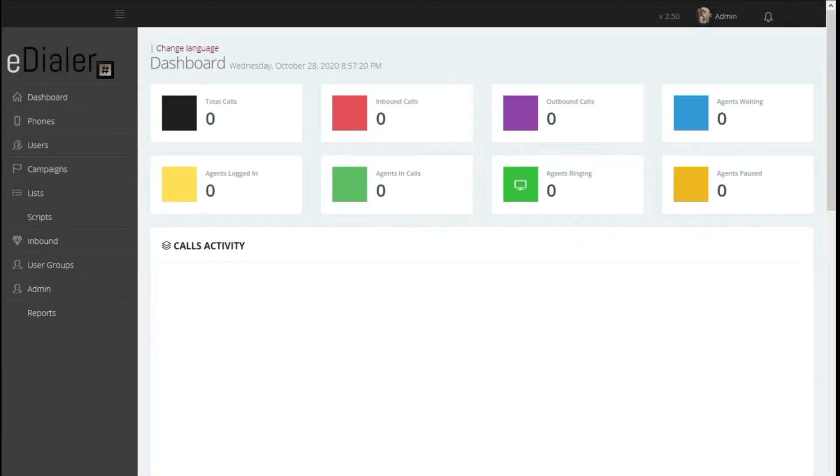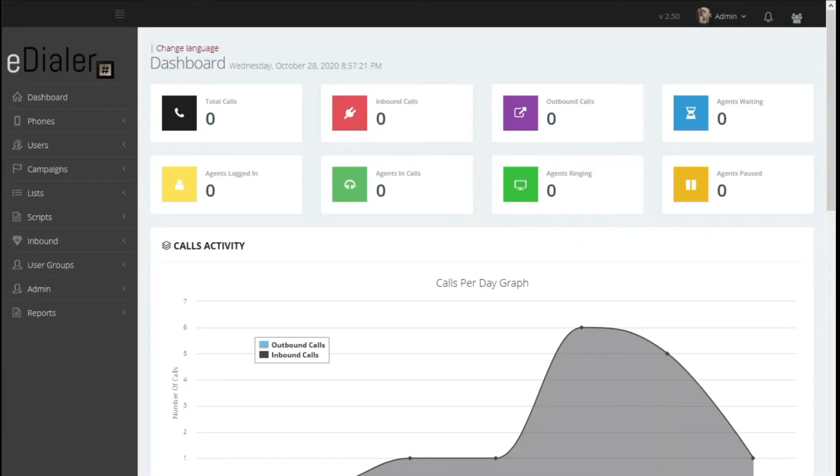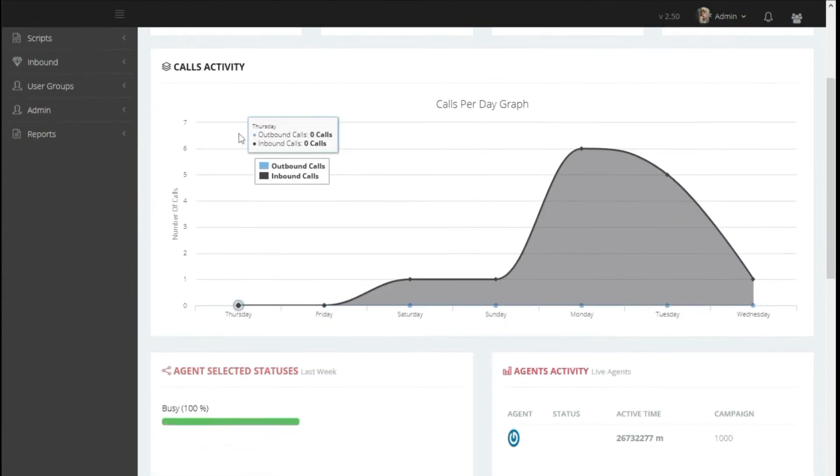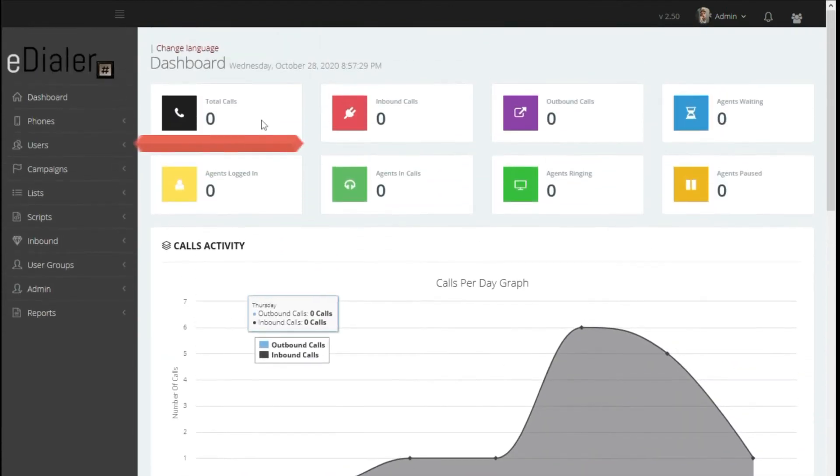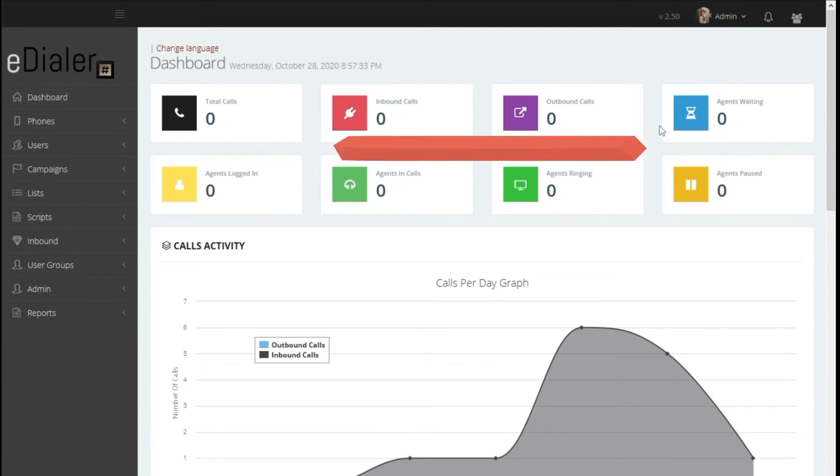When you log in, the first page you will see is the eDialer dashboard. This gives an overall call count made throughout the day and updates in real time. These show the total calls for both inbound and outbound, while these show it segregated.